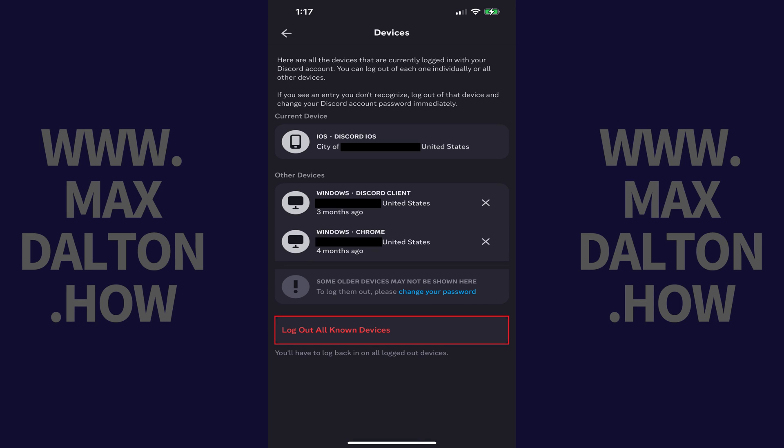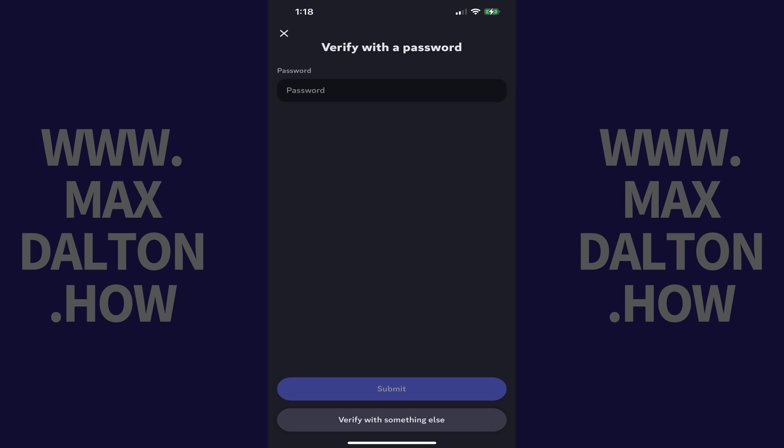Step 5: Tap Log Out All Known Devices. The next window will prompt you to verify your Discord password.